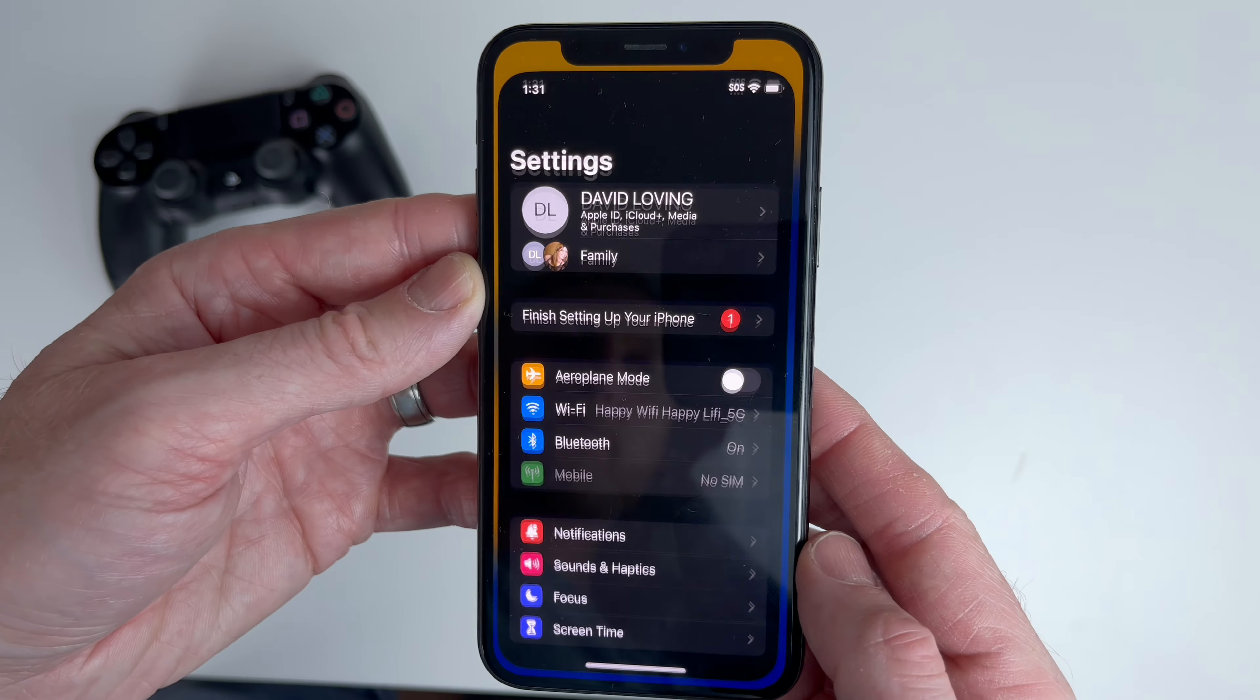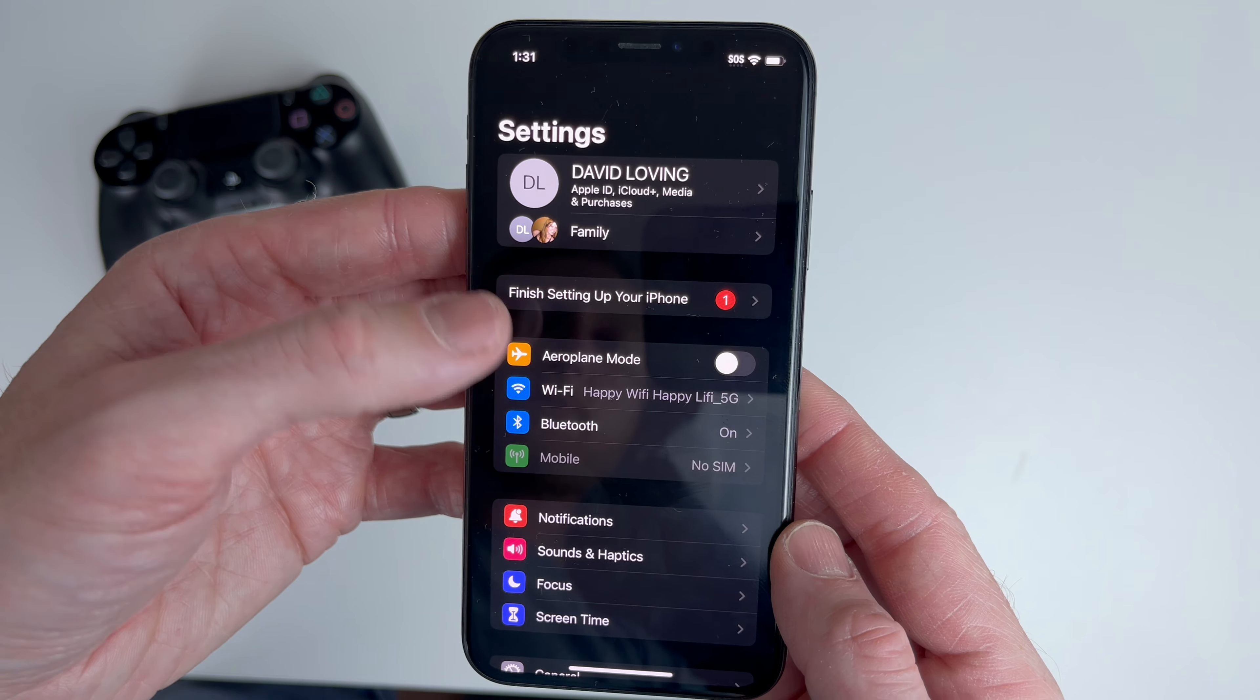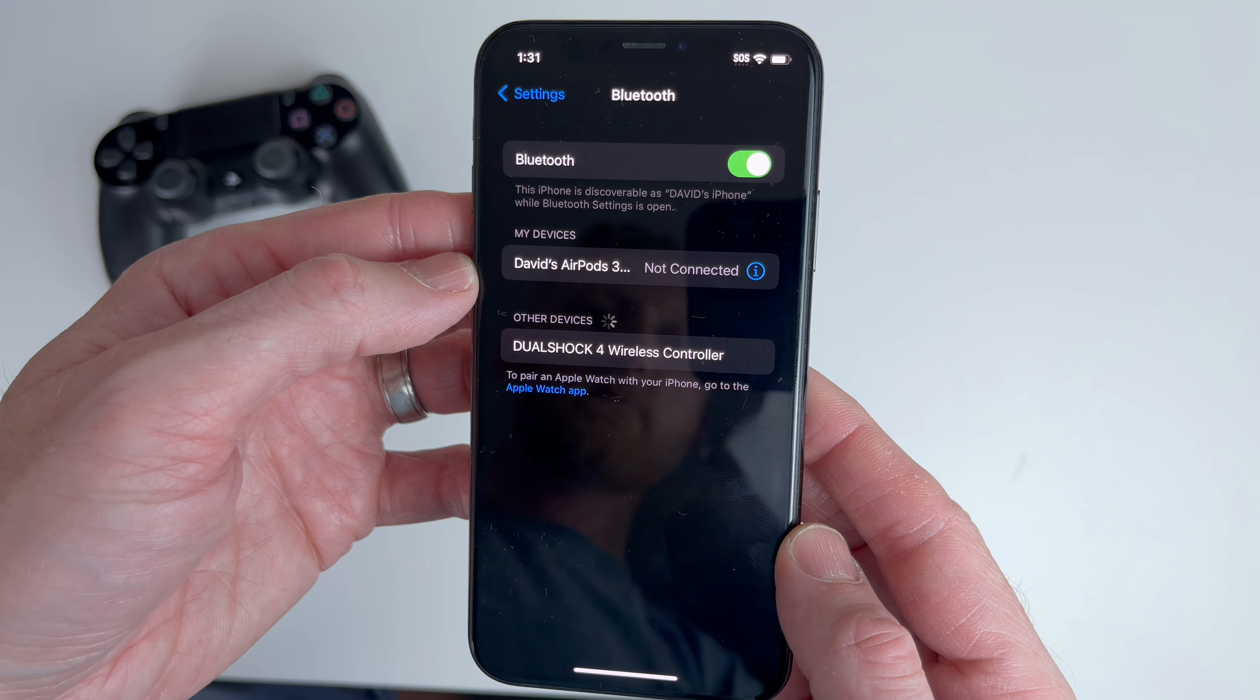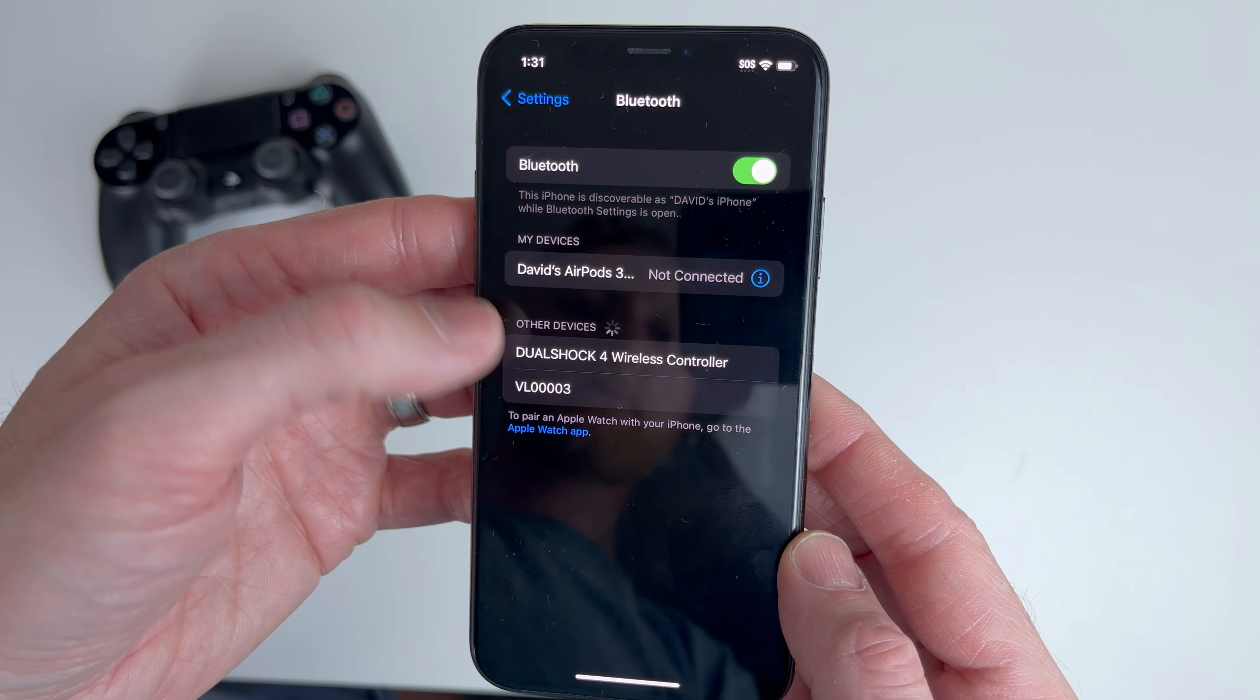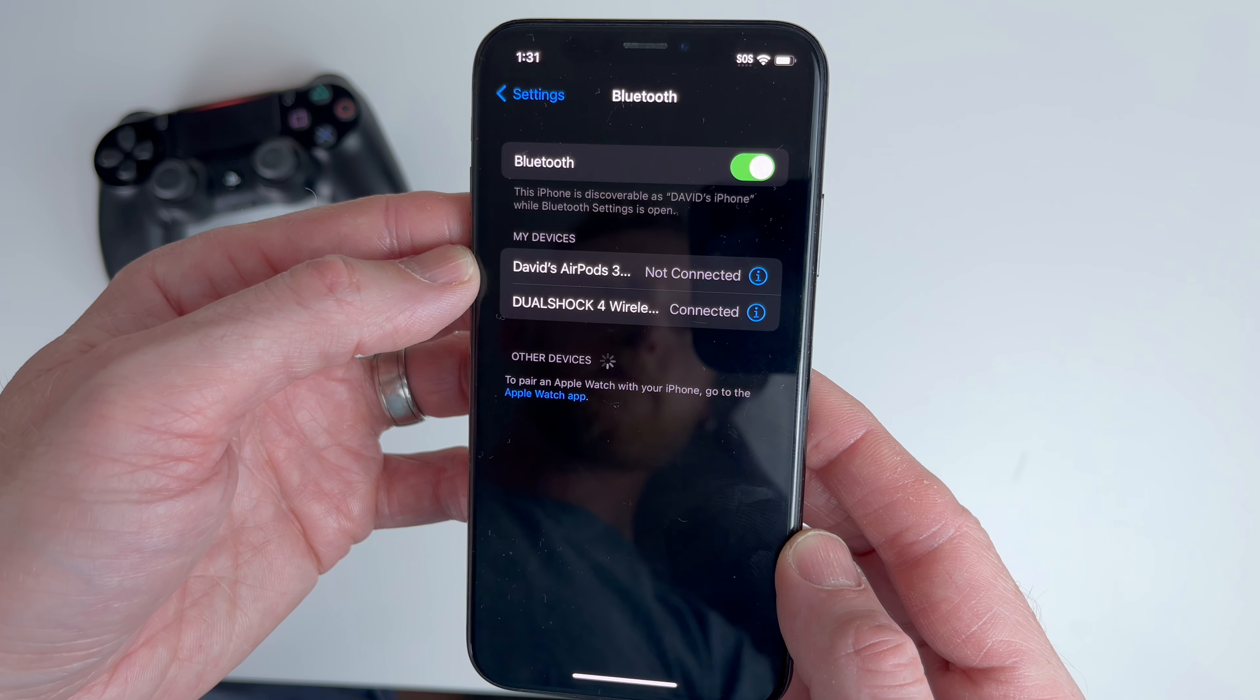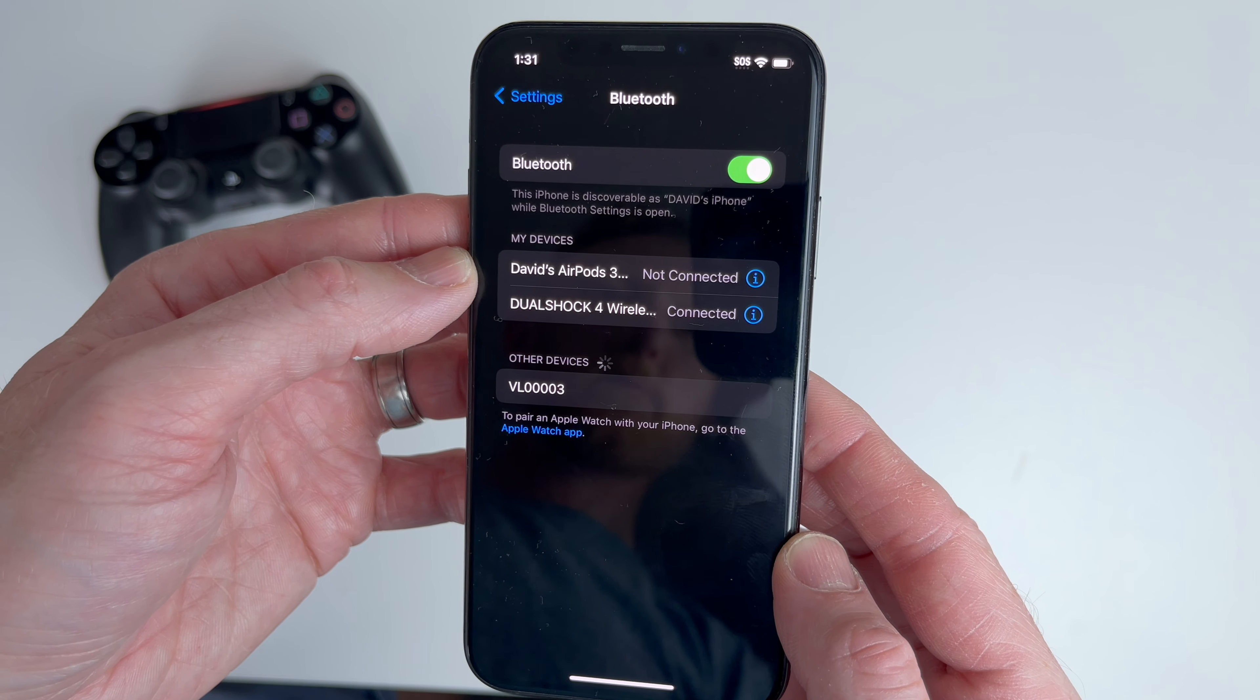Next test the controller itself while pairing it to a mobile phone just in case it's the controller itself that's broken. Just remember to unpair or forget the controller when you're done.